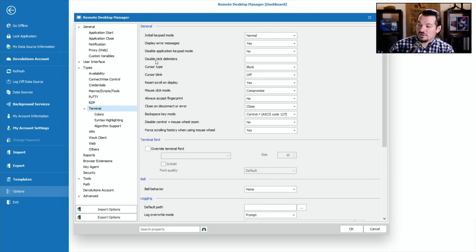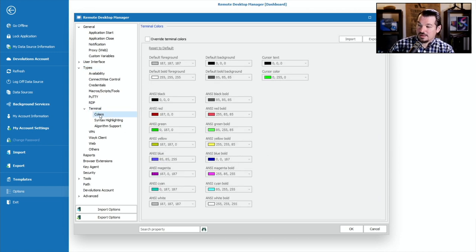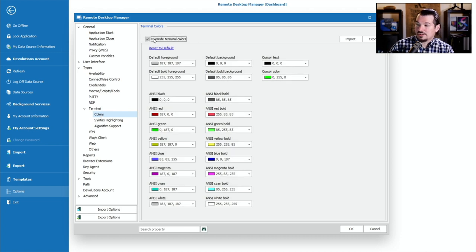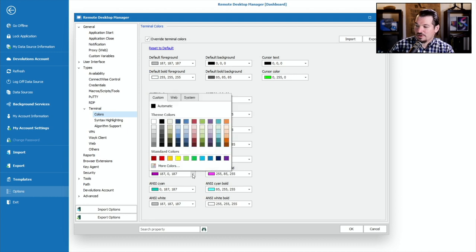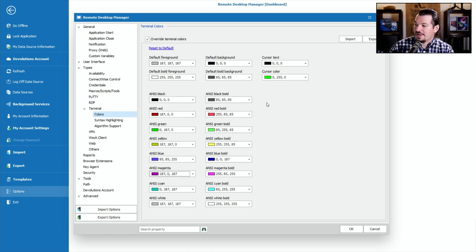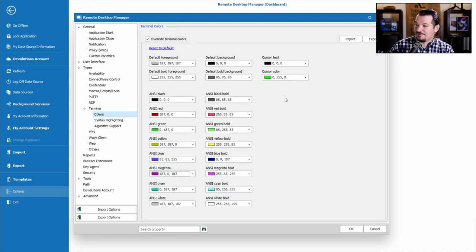Here are all your terminal controls. There's a Colors tab right there. Select Override Terminal Colors, and then you can select the colors that you want. Whatever colors you want to use, you can go ahead and set them as the defaults.